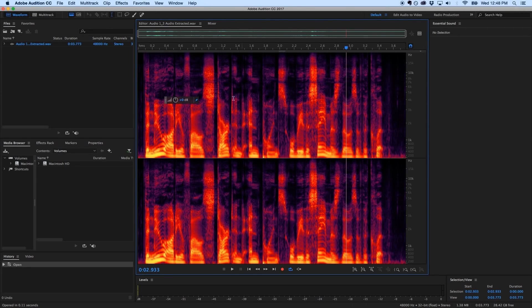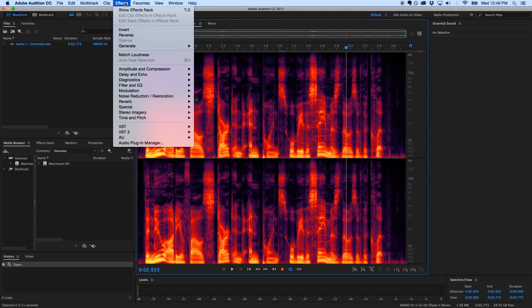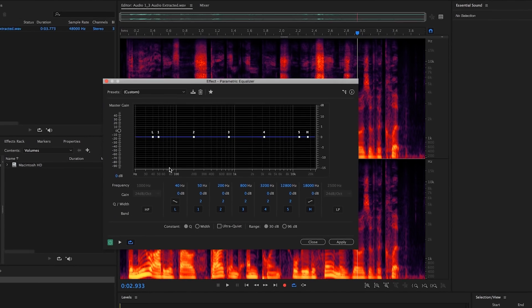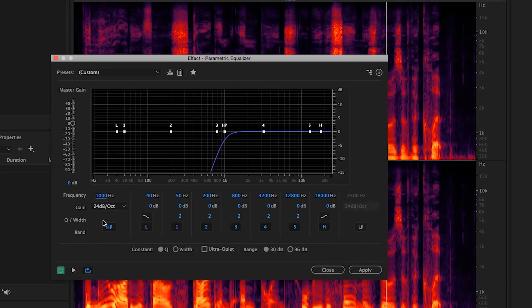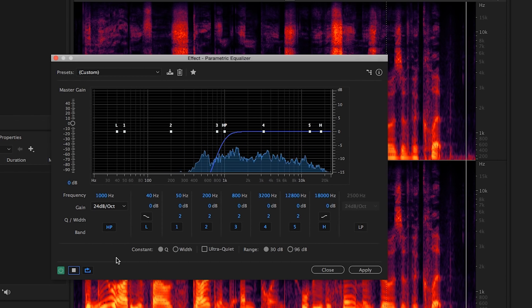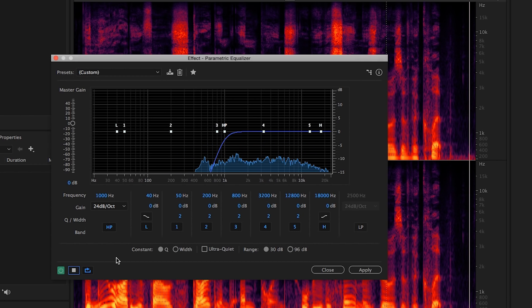To apply an effect to the clip, select the effect from the effects menu and dial up the desired settings. You can audition the effect using the preview play stop button in the bottom left corner of the plugin window and AB the results using the green power button to its left.